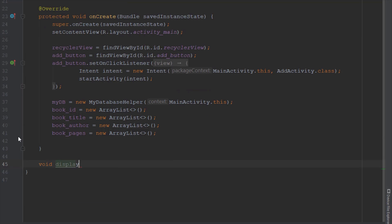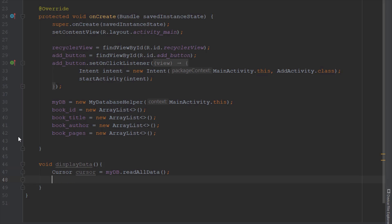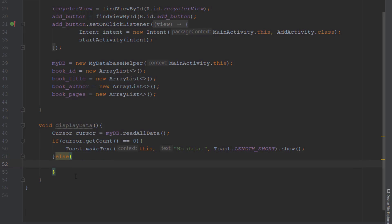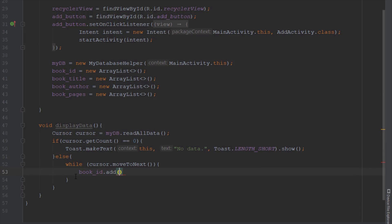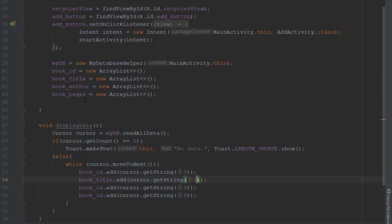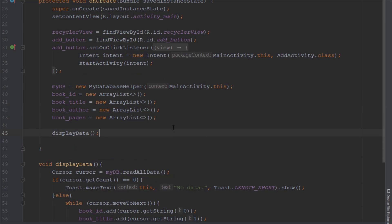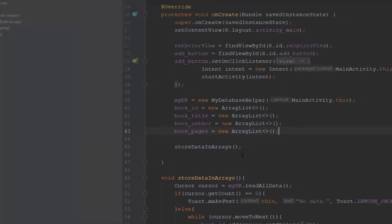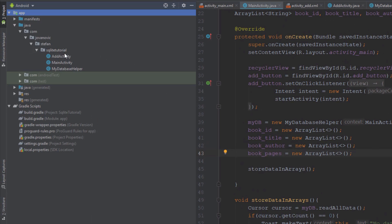Next we create a new method inside our main activity called displayData. We use a cursor object and store the result from readAllData inside it. In the if-block we check if cursor getCount equals zero — meaning no data — and display a toast message. In the else-block we use cursor moveToNext to read all data, using getString and passing the column index: zero for bookId, one for bookTitle, and so on. We rename this method to storeDataInArrays — we grab the results from readAllData and store them in our arrays.